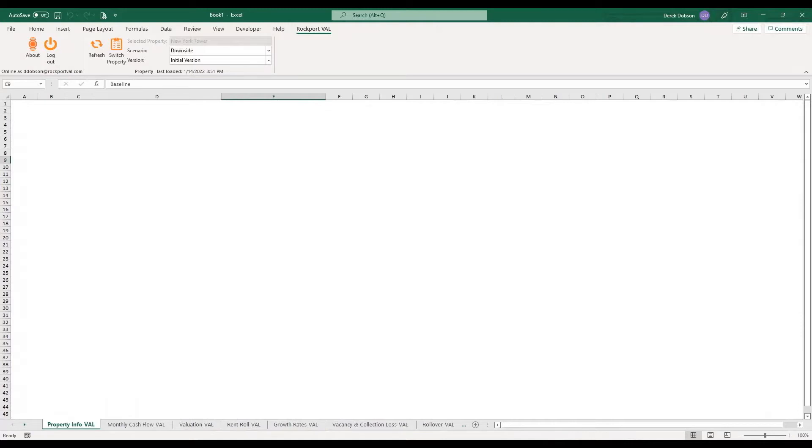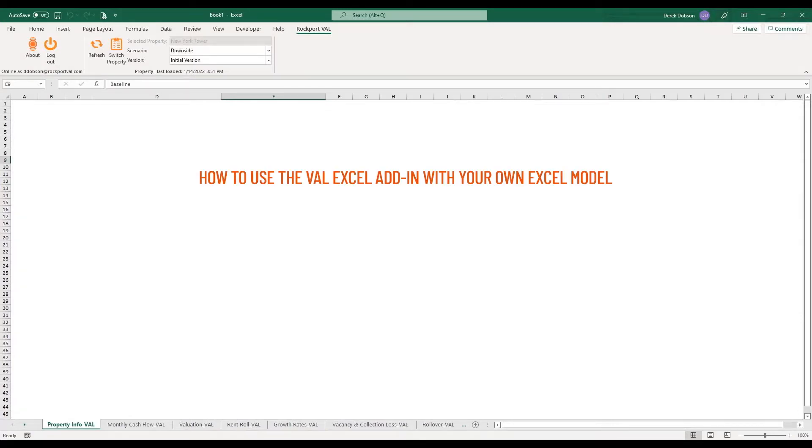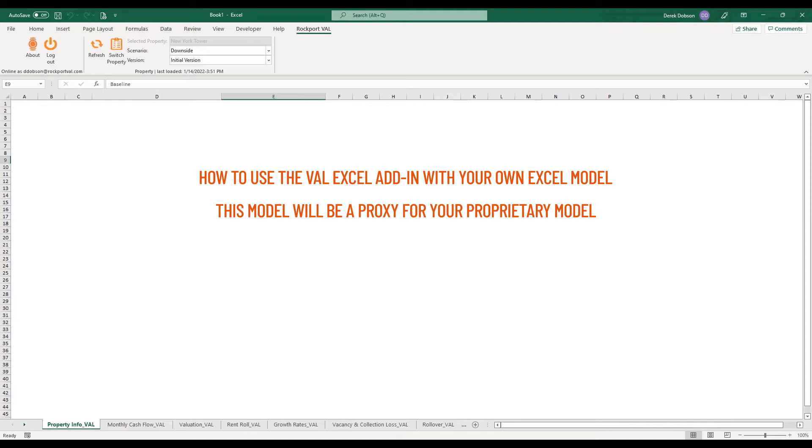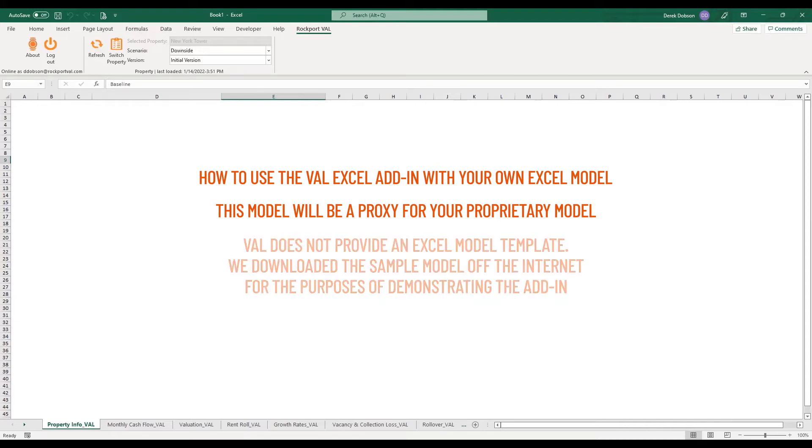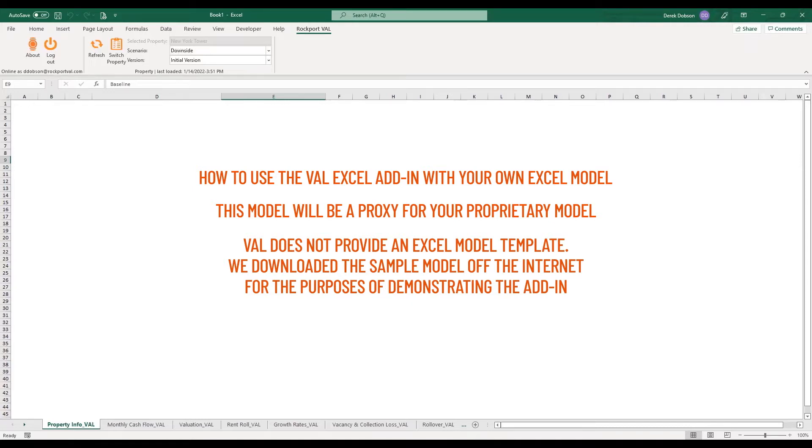Let's look at an example of how you might use the add-in with your own Excel model. I'll open an Excel model that has formatted templates. So this model is a proxy for your proprietary model. To be clear, Val does not provide an Excel model template. We downloaded the sample model off the internet for the purposes of demonstrating the add-in.